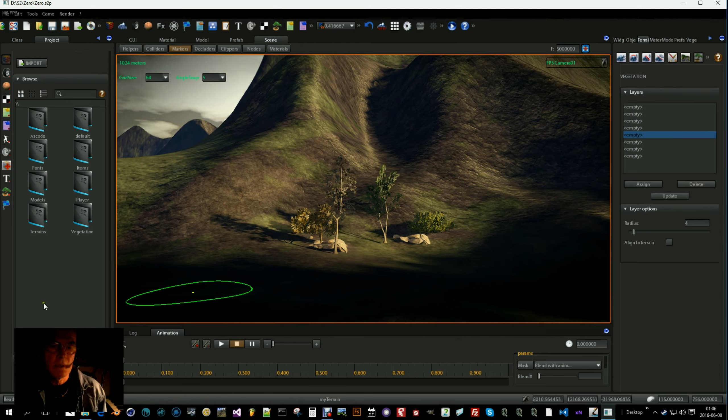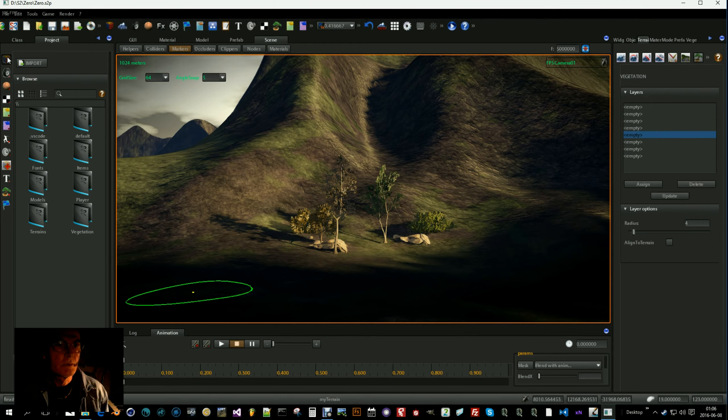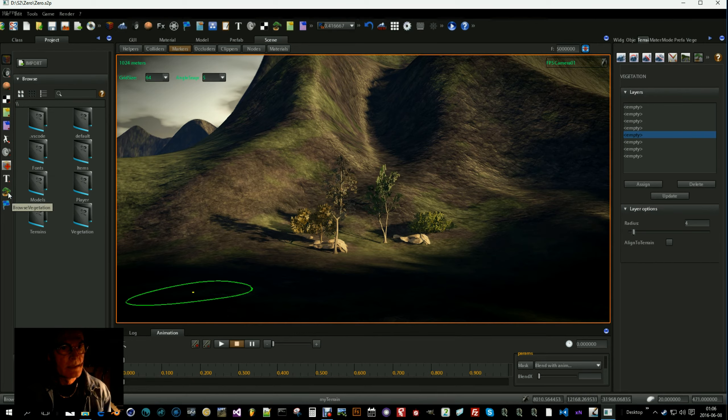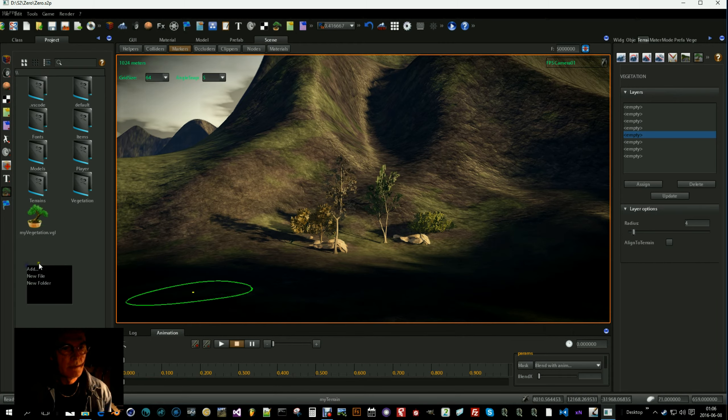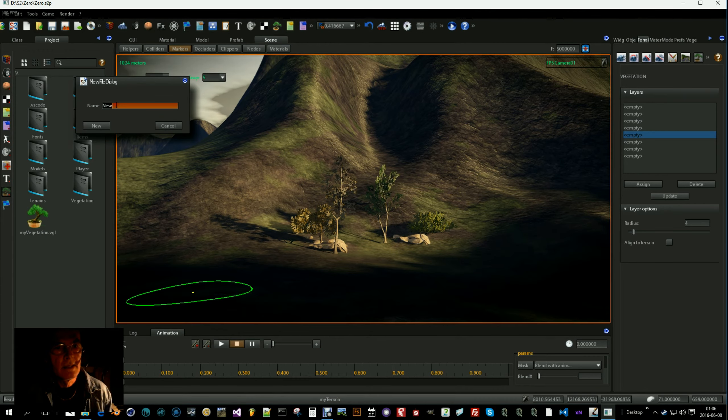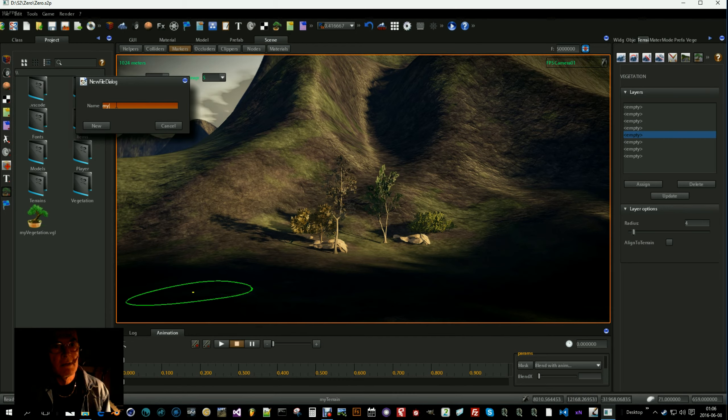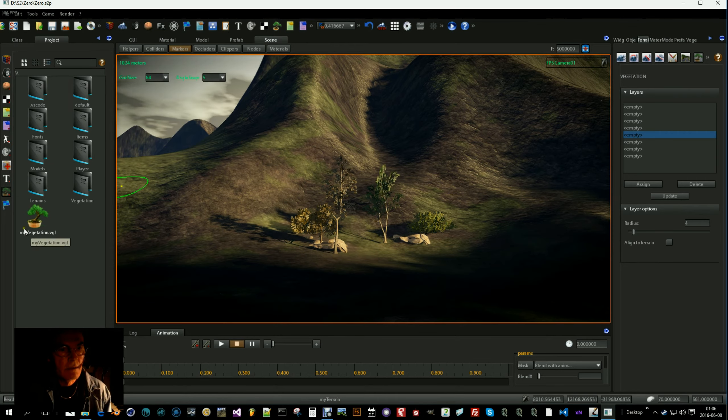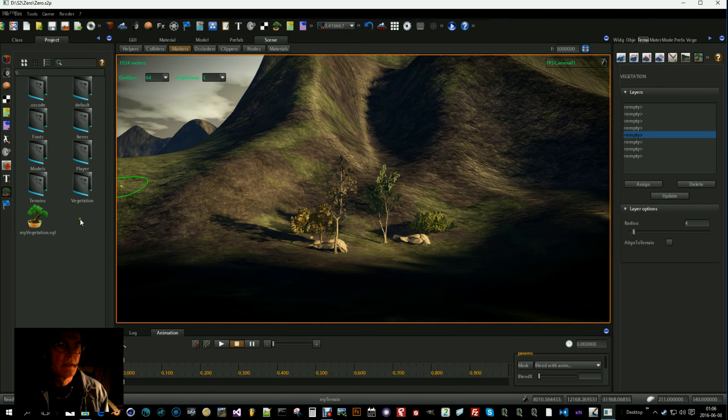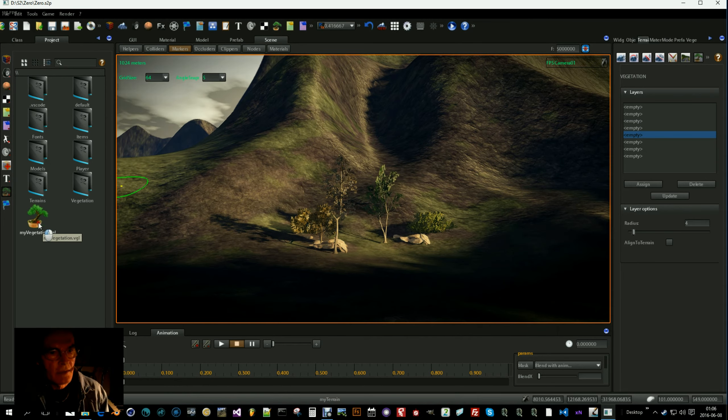So in order to create a vegetation layer go to your browser here and select this little plant here. Right-click and select new file and give the name of the layer. My layer or something. I won't do that because I have already created the file. You will get a vegetation file like this.